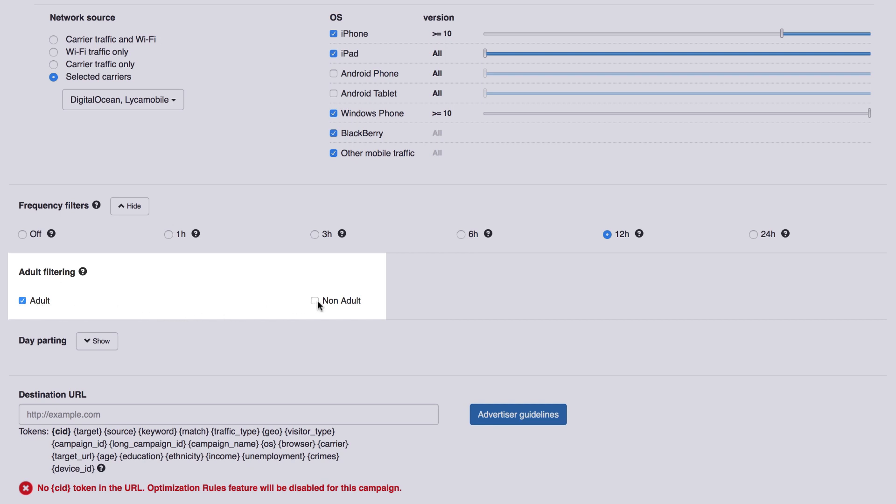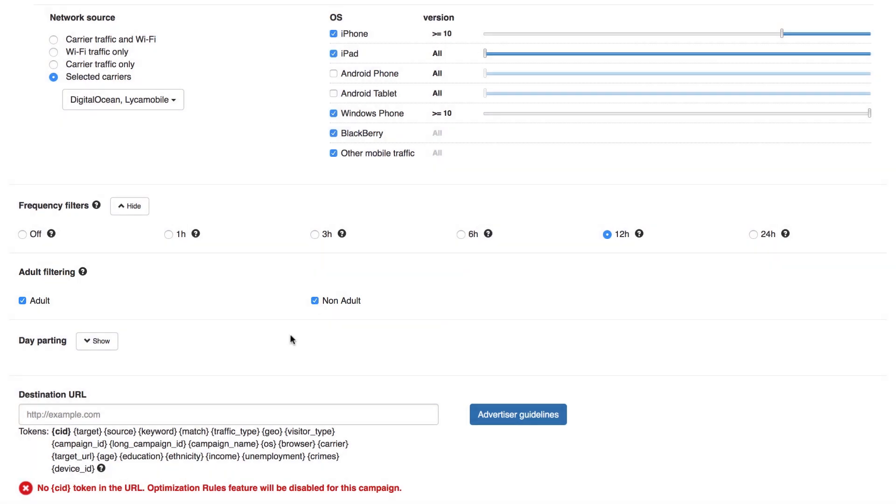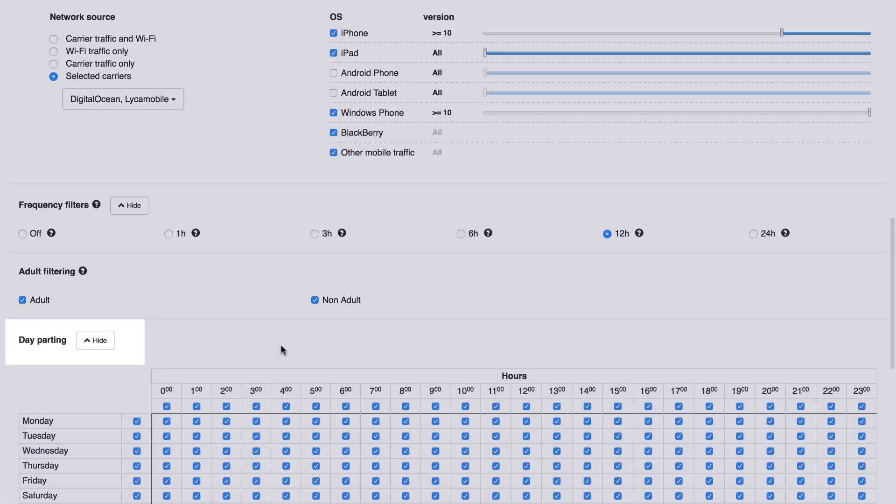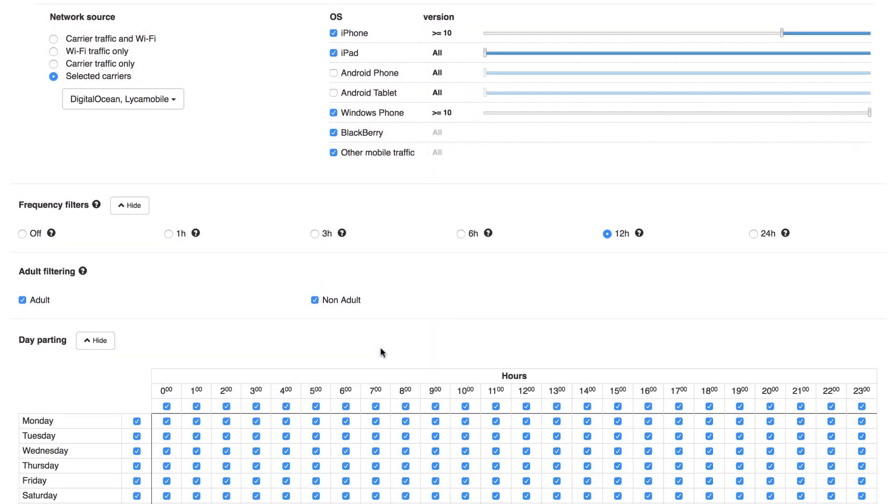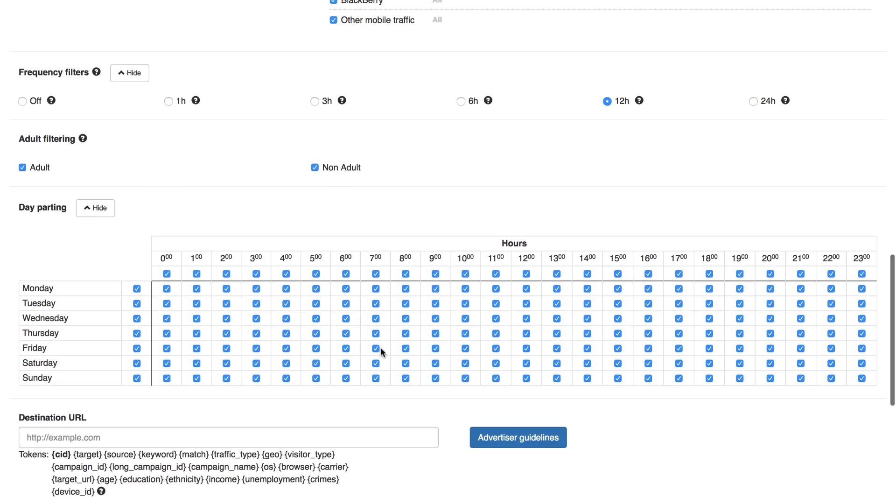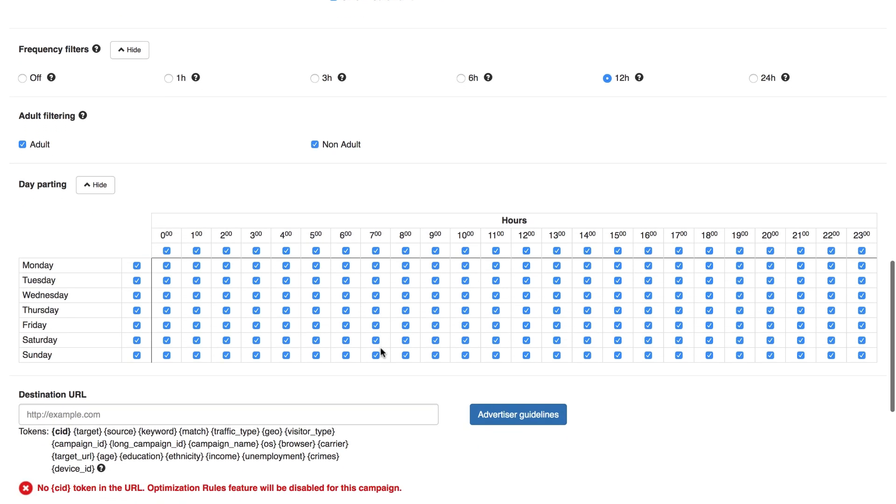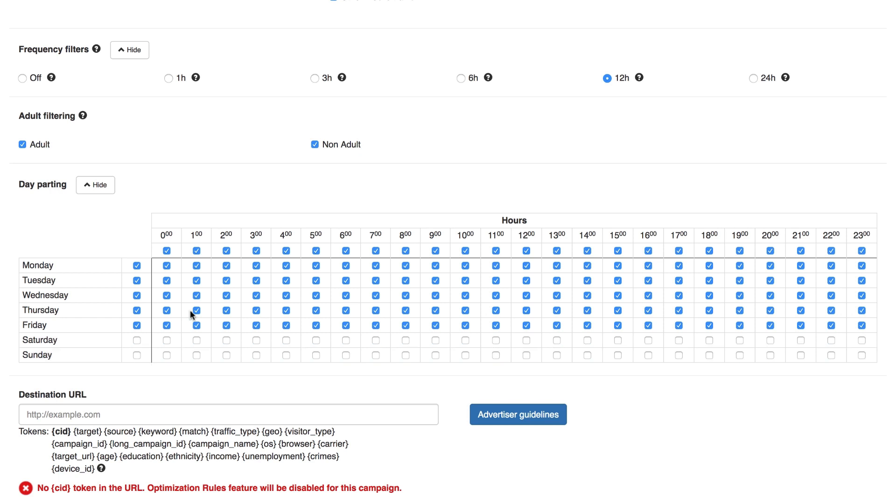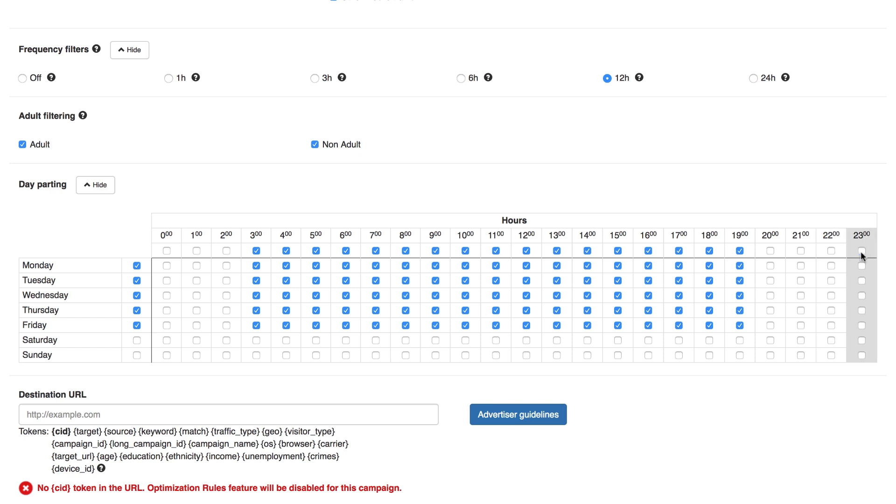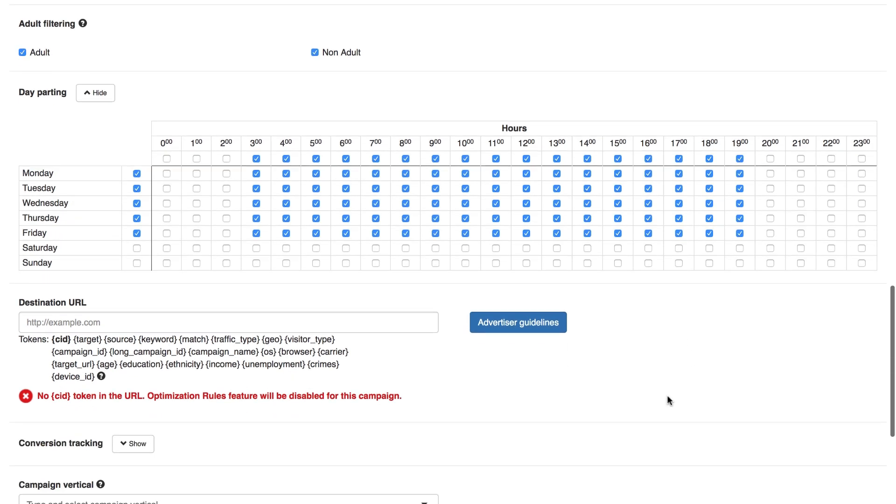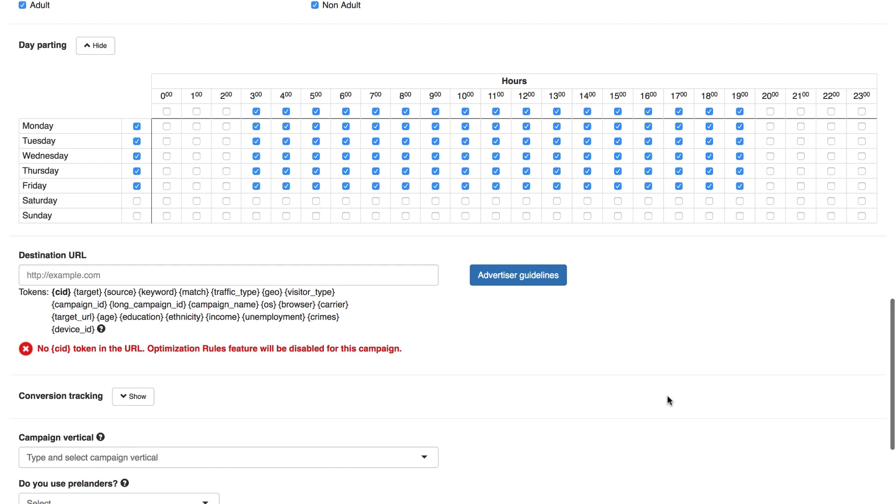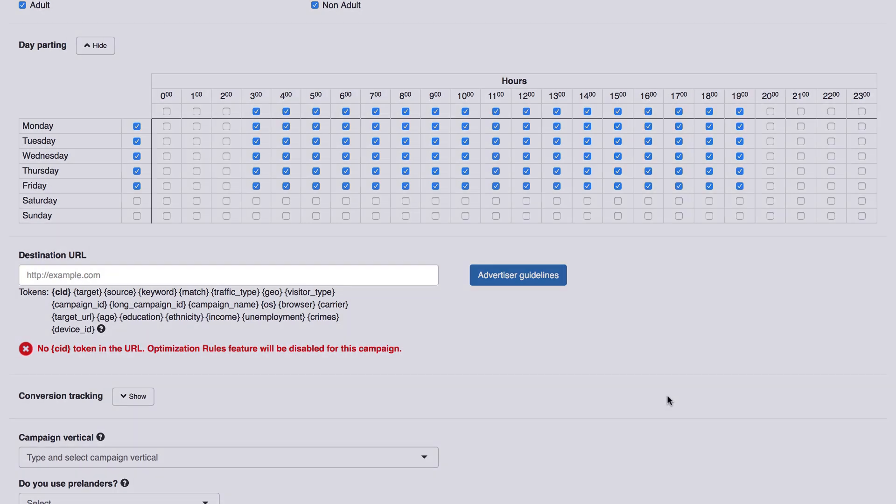Adult Filtering. Here, you can decide if you want traffic from adult web pages or mainstream web pages, or, if the campaign allows, both. Day Parting. This allows you to set your campaign to run at specific hours. If you have a campaign that only works during office hours, you just need to deselect the relevant boxes.